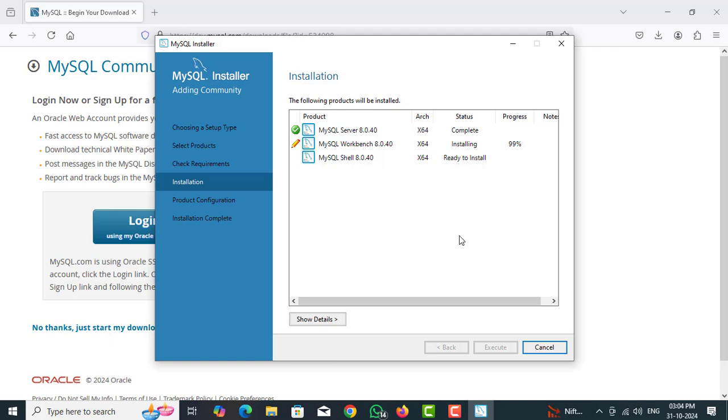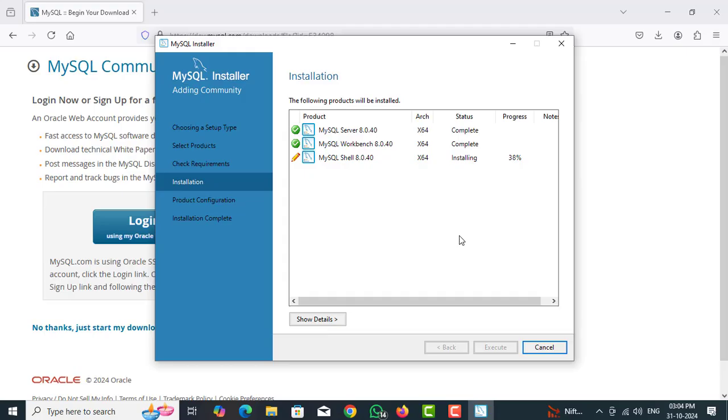Finally, MySQL Shell is ready to installing. Here MySQL Server is database server in your local computer. MySQL Workbench is GUI interface to connect MySQL Server. MySQL Shell is command line interface to connect MySQL Server.